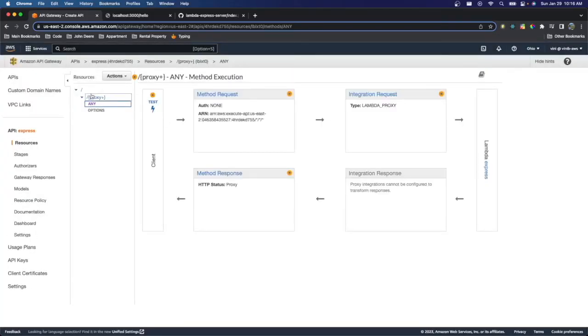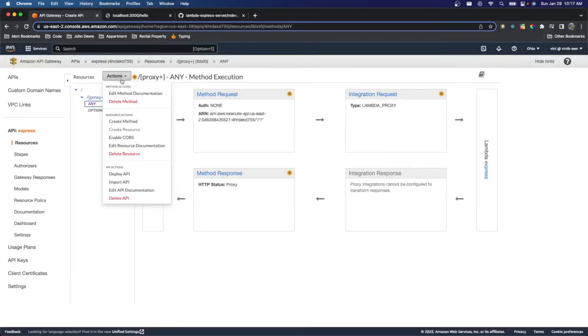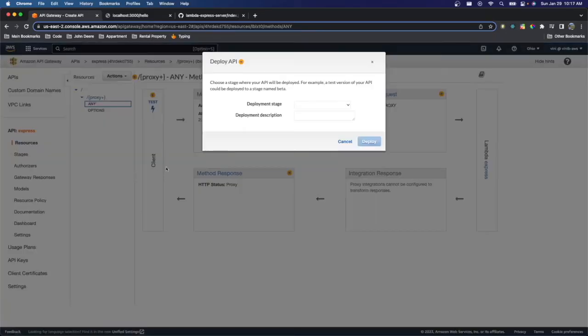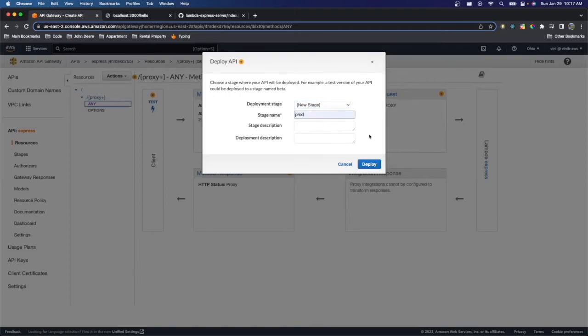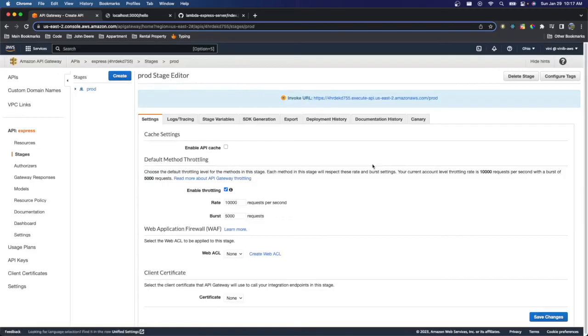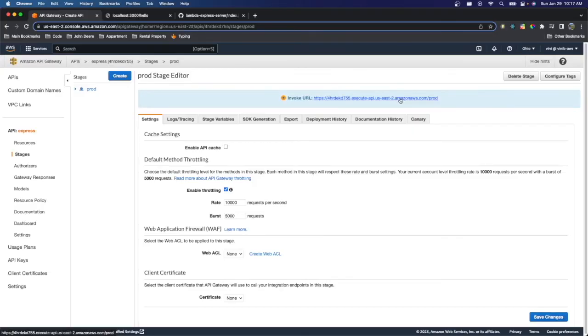And the last step is we actually have to deploy our API. So we're just going to create a new stage. And just call this prod is what I typically do. And deploy it. So now that we've deployed the API, we actually get a URL that we can use. So let me just open that real quick.